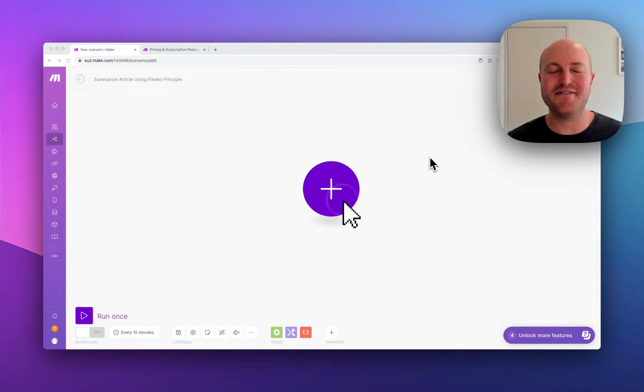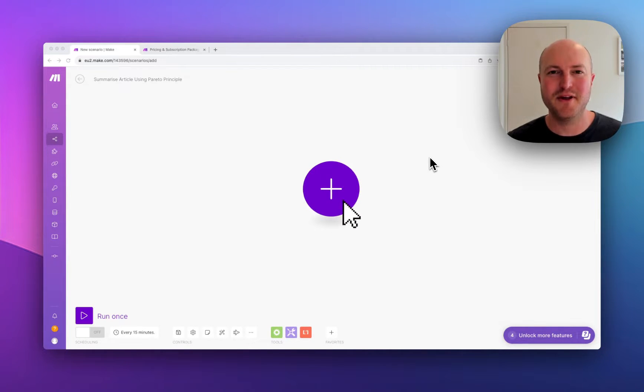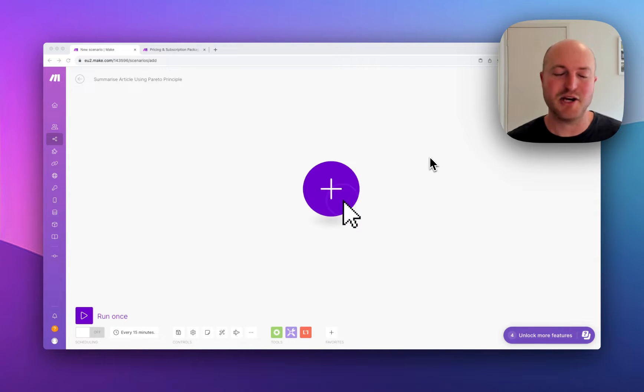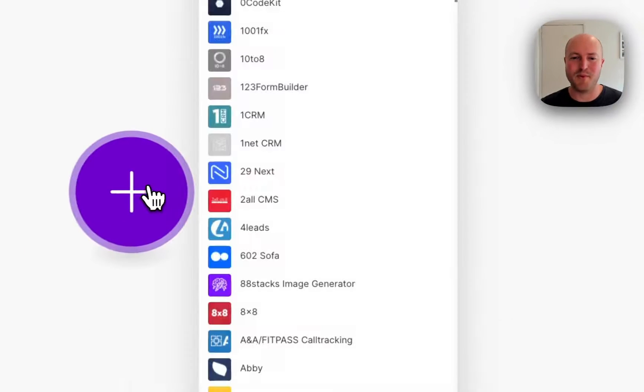Let's build a fun automation to summarize an article using the Pareto principle by simply dropping a URL in a Slack chat. Let's build it together.